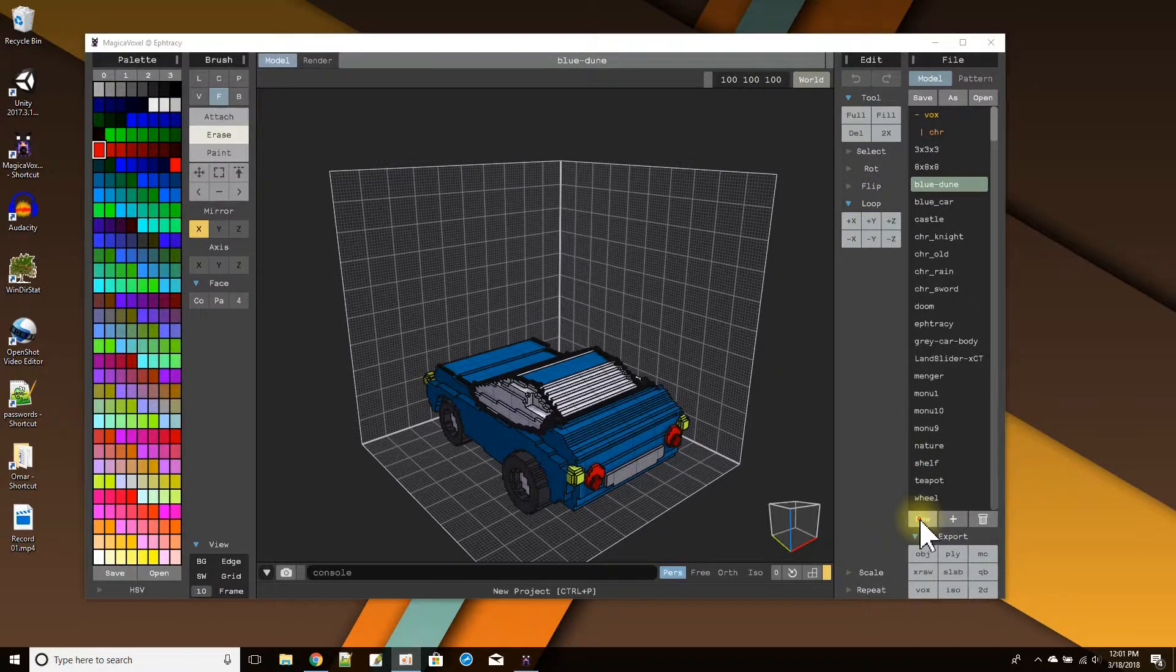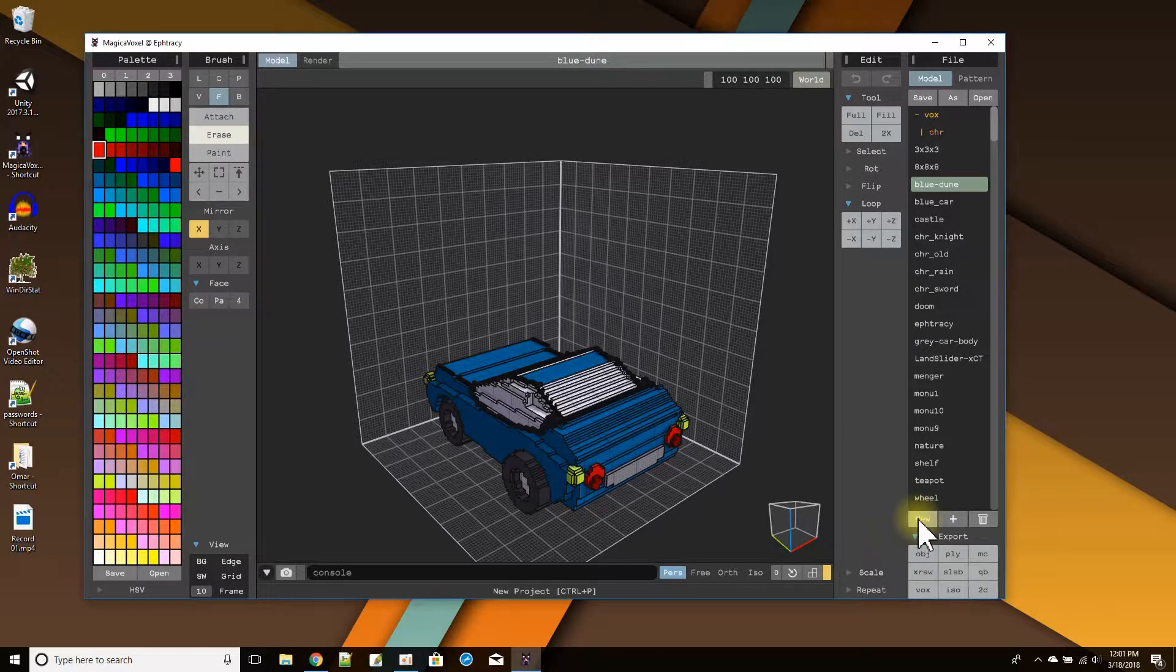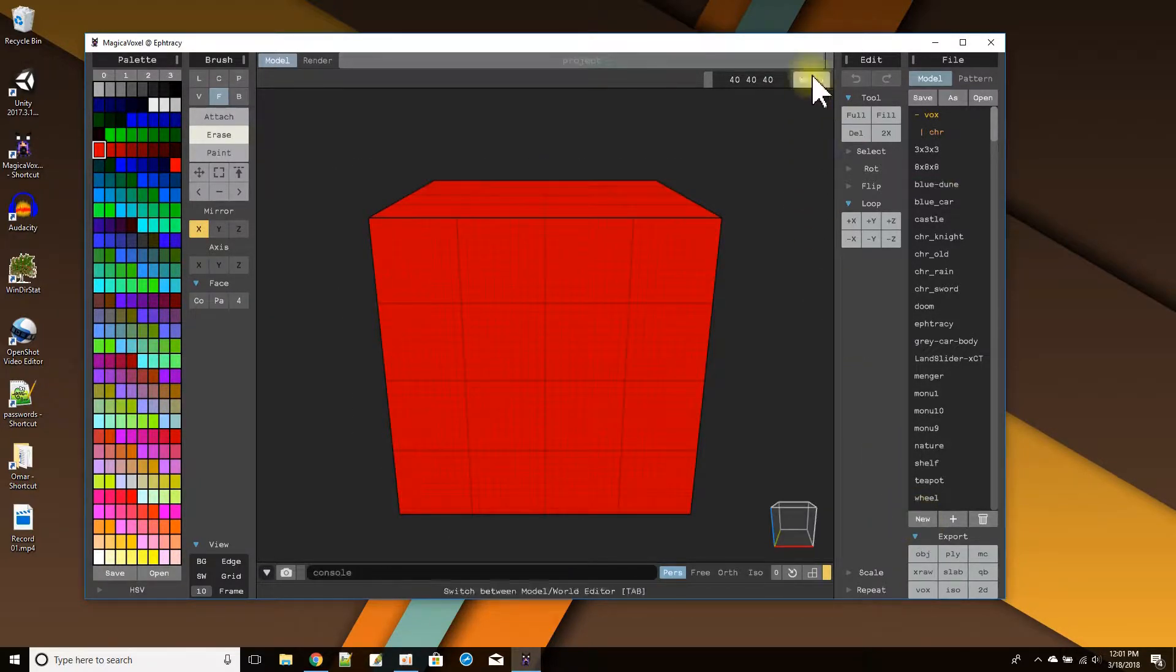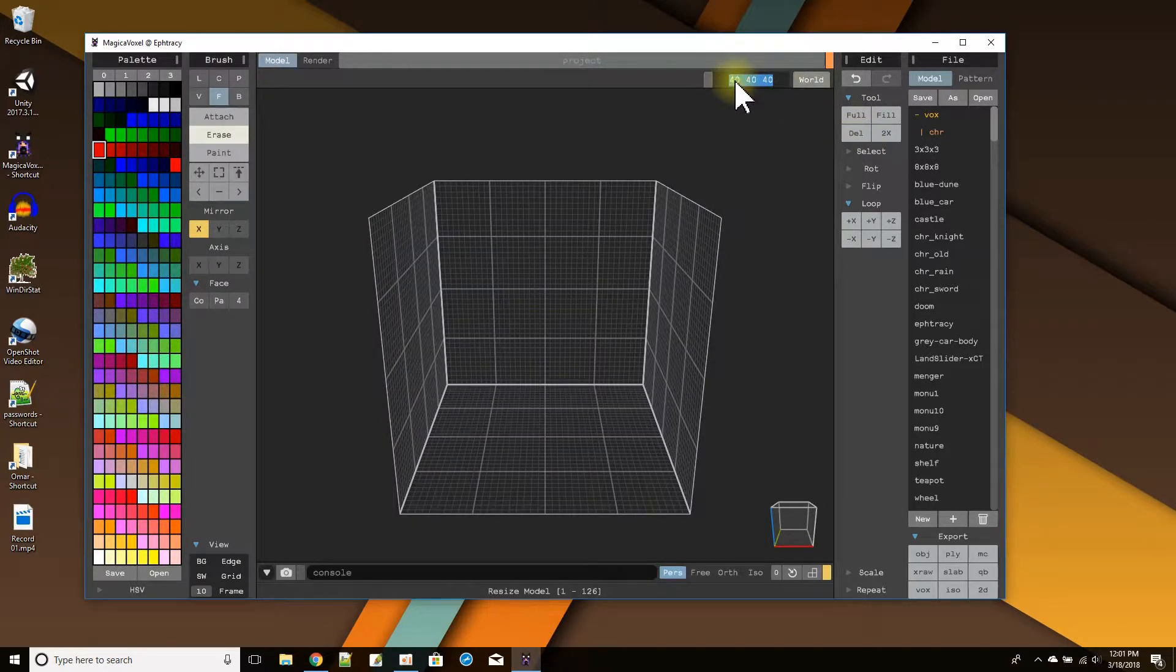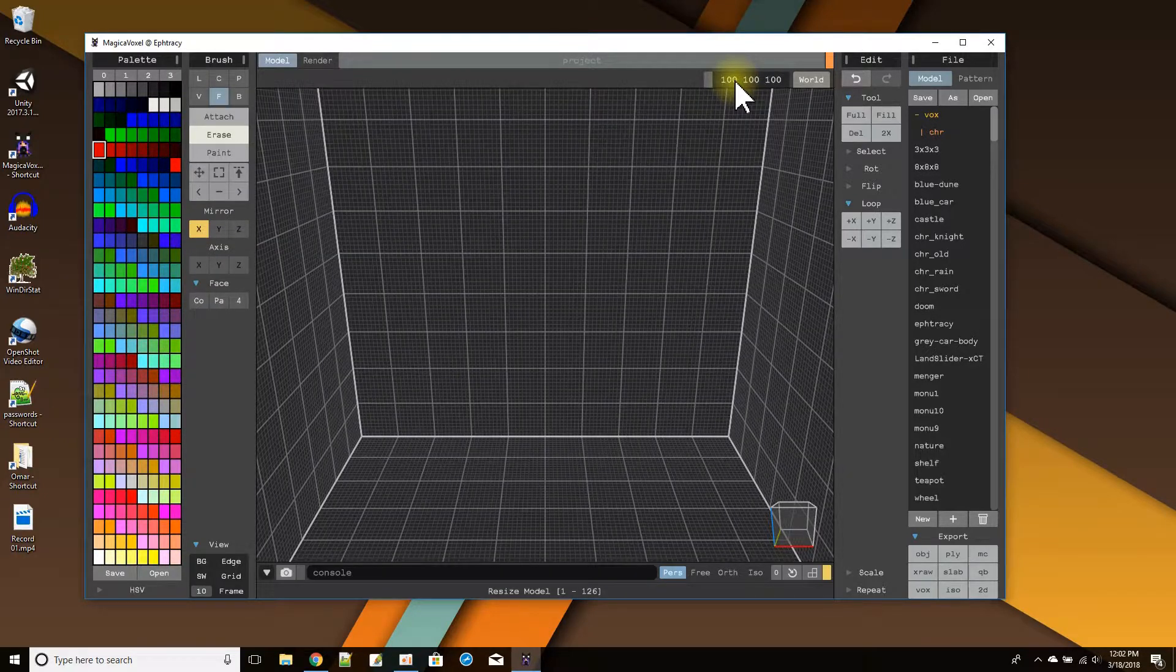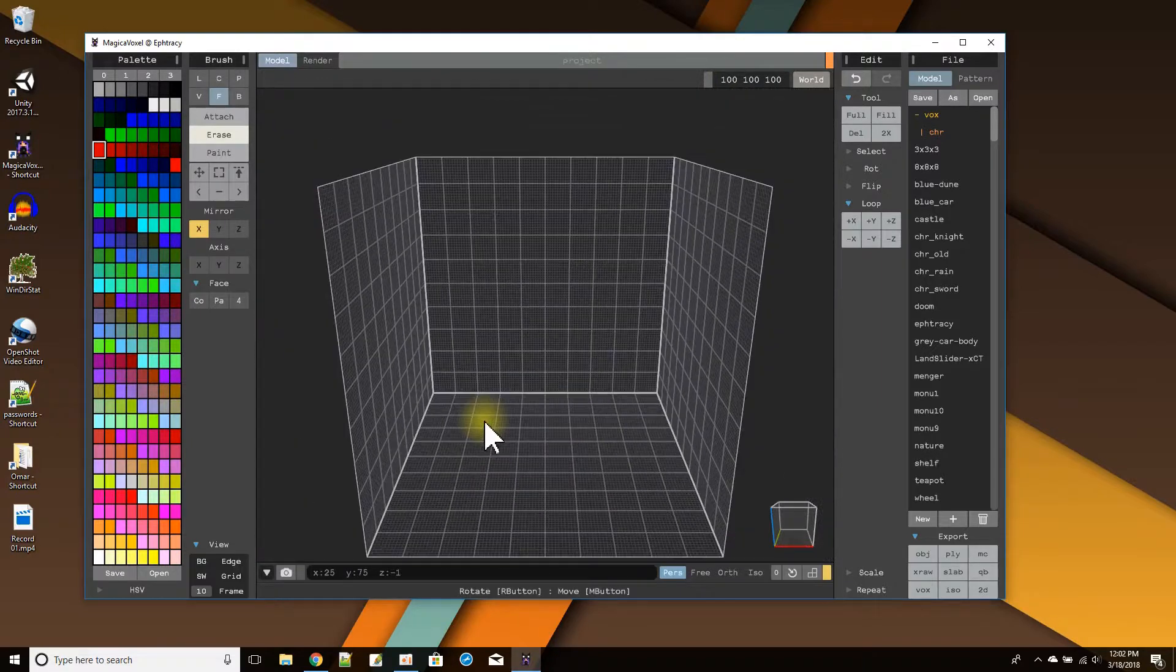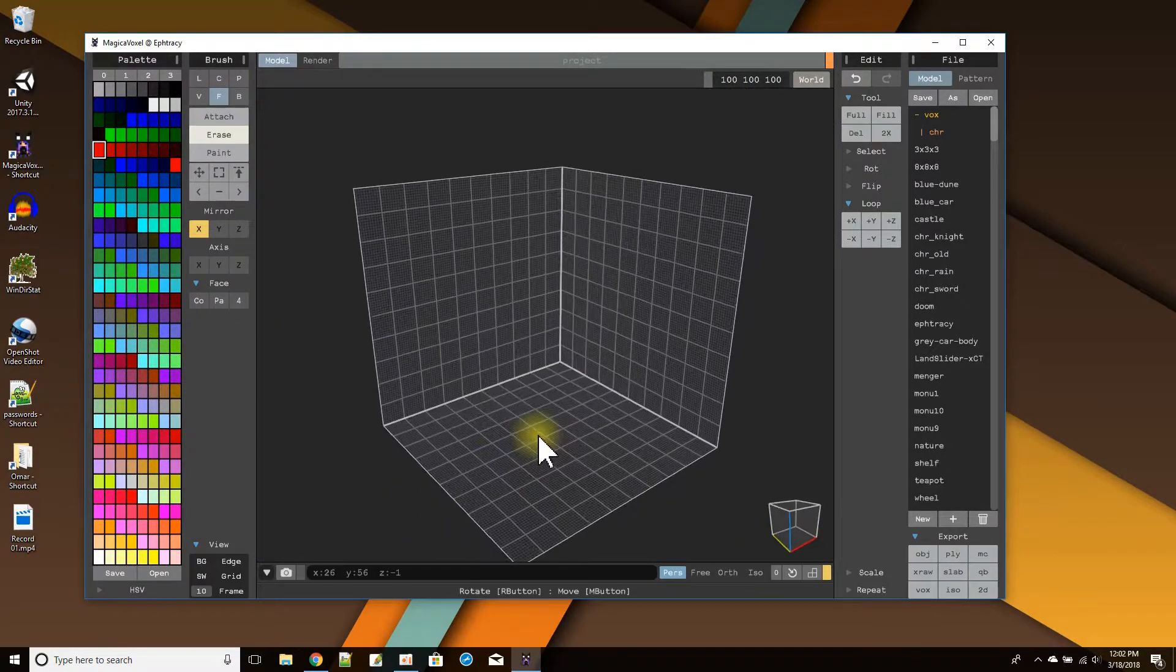So first I'm going to say new. I'm going to clear that box out. By default I have 40, 40, 40 as my world's voxel space size. I'm going to change it to 100, 100, 100. That way I could have more detail in my car, more voxels for it.